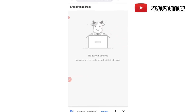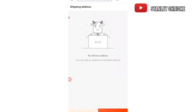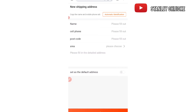We click on 'Fill in' and as you can see there is no address here yet, so we have to add a new shipping address. Remember, this address is the address of your logistics agent in China who will be shipping these items down to your home country — in this case, Nigeria. We click on 'Add New Shipping Address.'